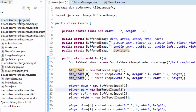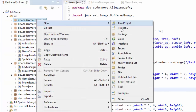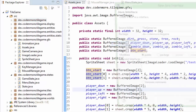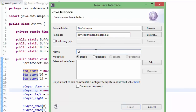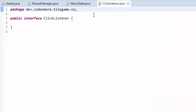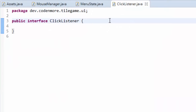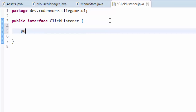I'm going to right click on my main package, go up to new, and instead of class we are going to create a new interface. I'll put this into a new package dot UI dot user interface and name it ClickListener. In this interface we are just going to have a public void onClick method.